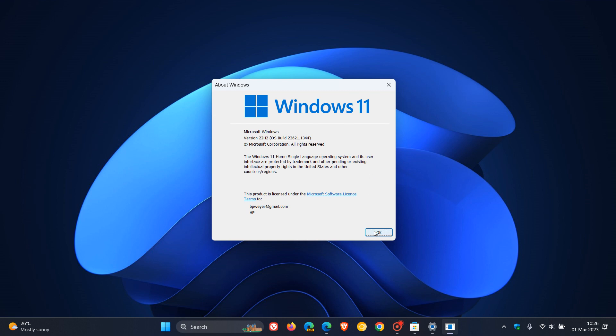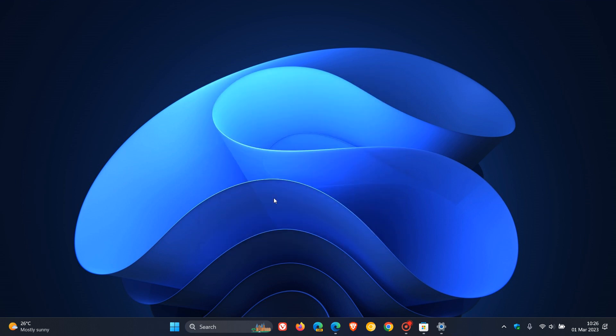So that's it. That's the Moment 2 update now rolling out for Windows 11 22H2 KB5022913. So thanks for watching and I will see you in the next one.